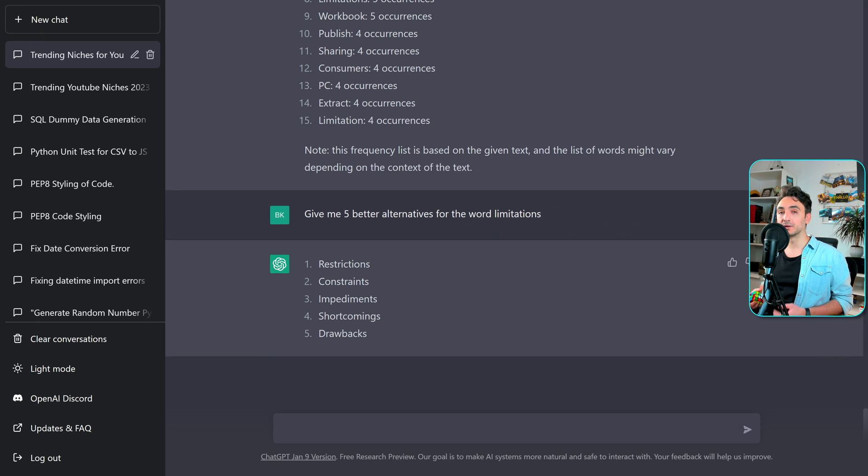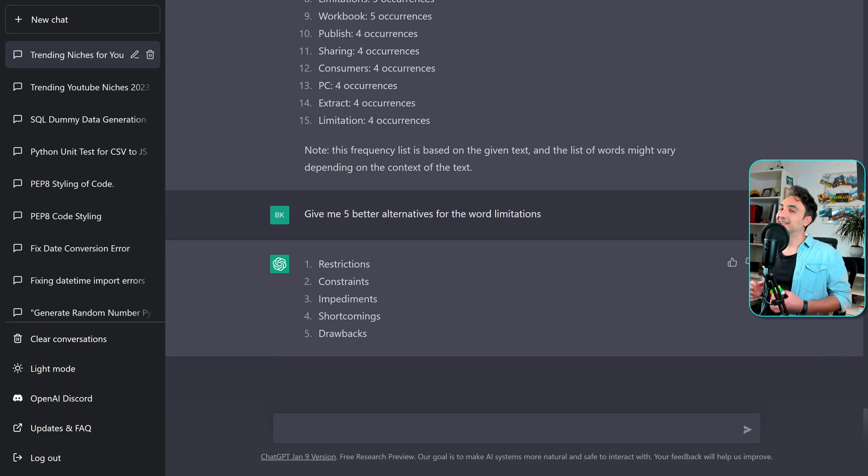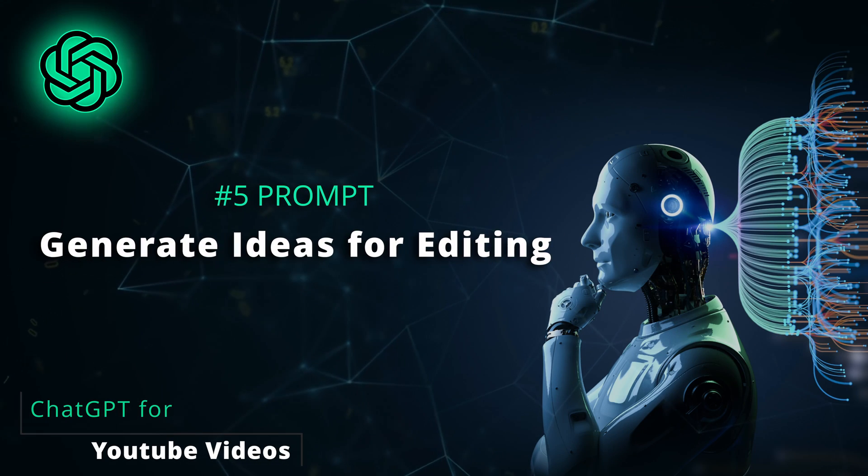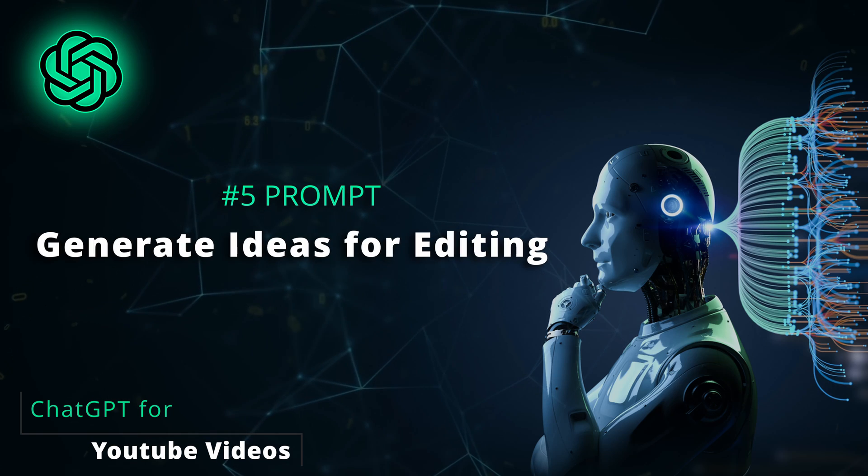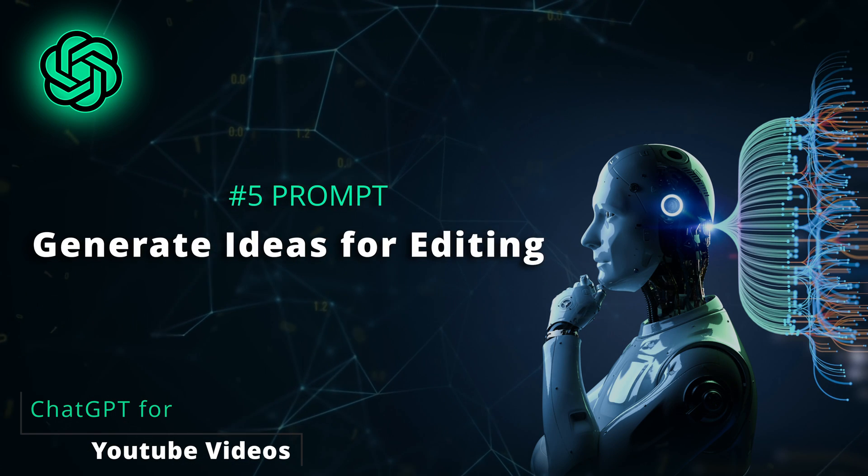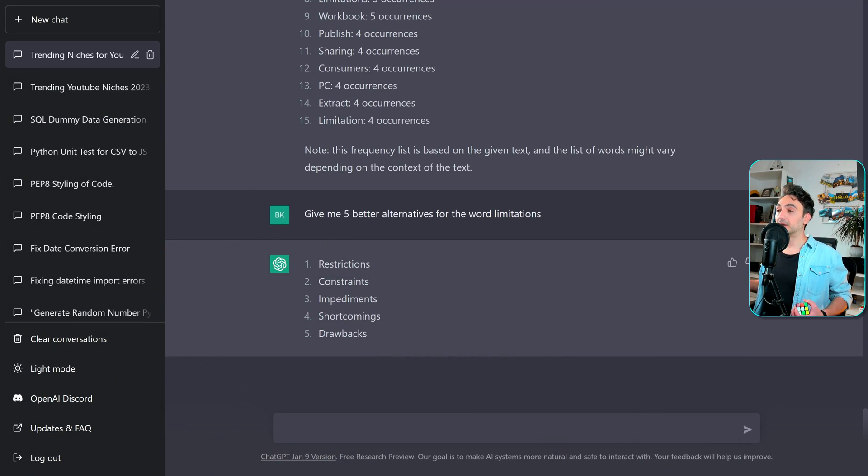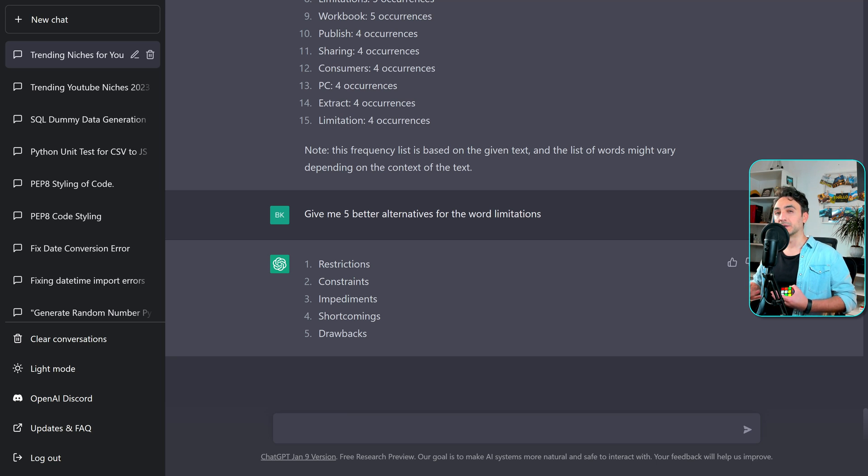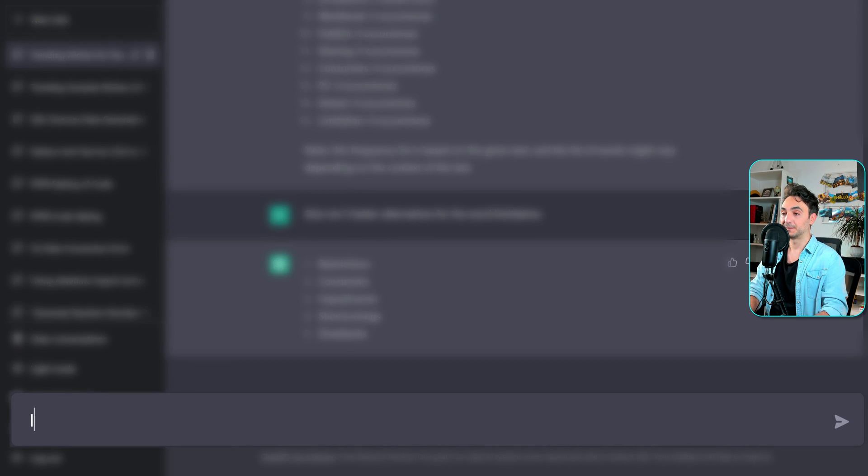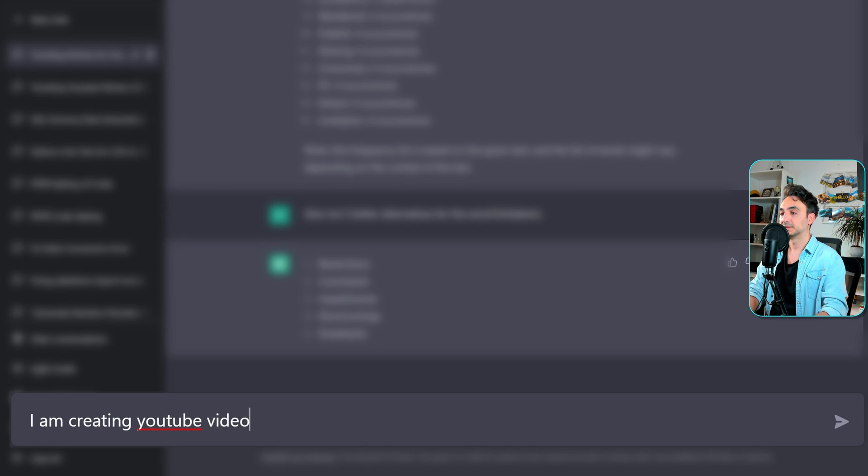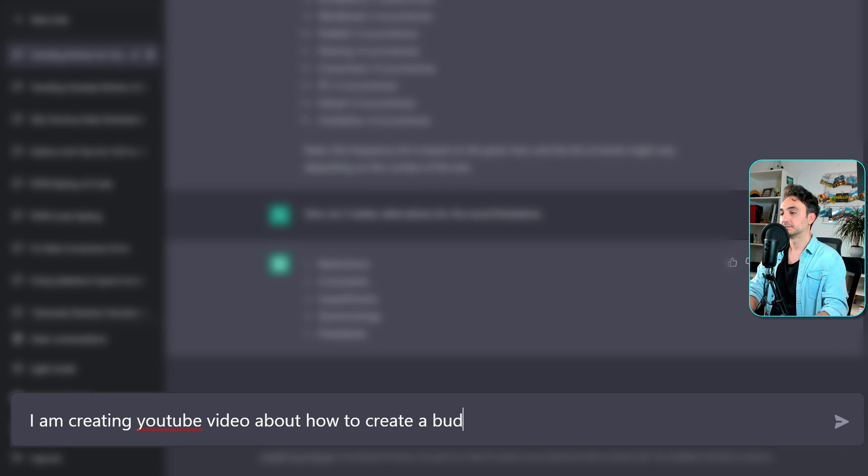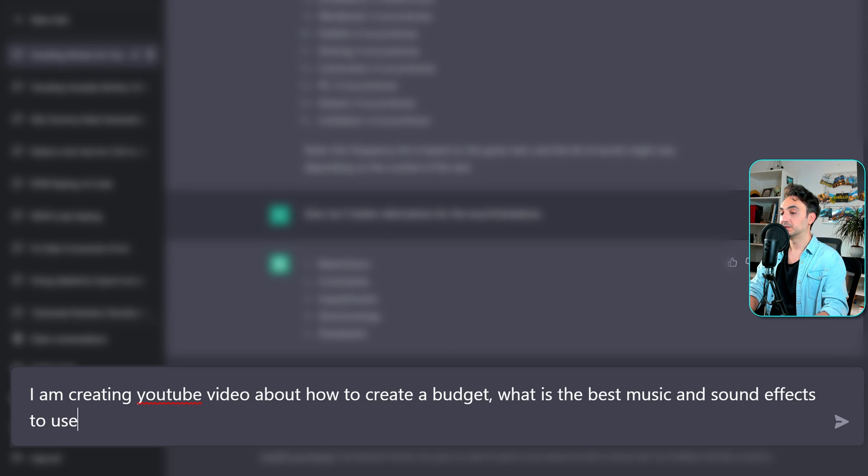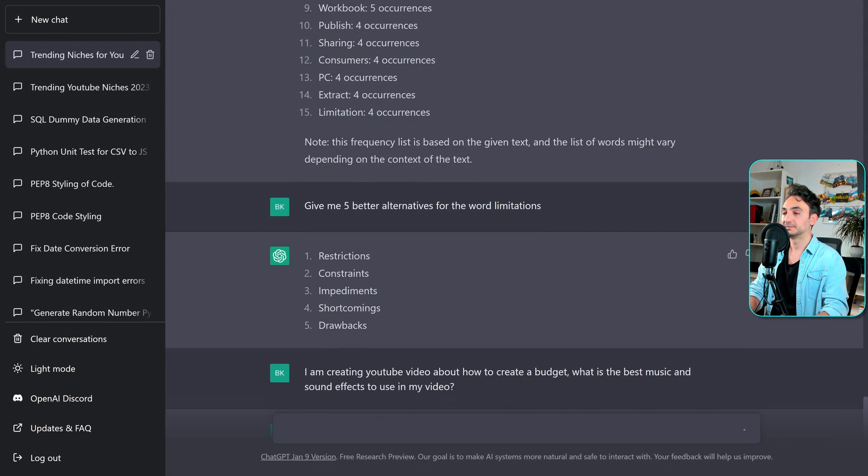Alright. So after you record your video, the next step is to edit your video. Here we have small problem. You cannot use chat GPT in order to edit the video, but we can still use chat GPT to give us like tips and tricks, best practices about the editing process. For example, which music we can add to our video, which animations, soundtracks and so on. For example, let's say I'm creating YouTube video about how to create a budget. What is the best music and sound effects to use in my video?